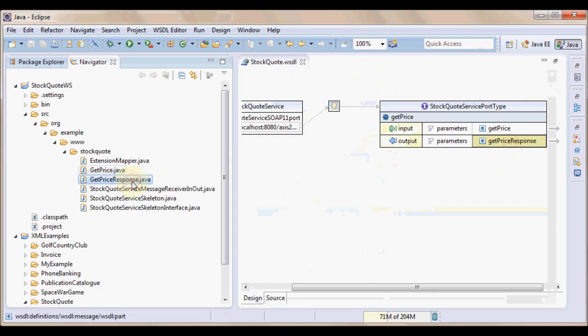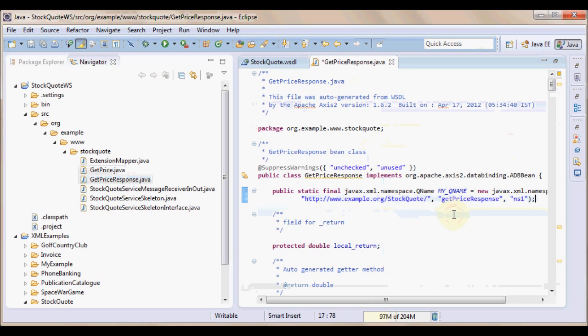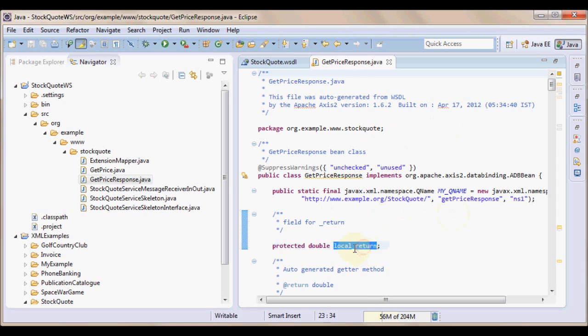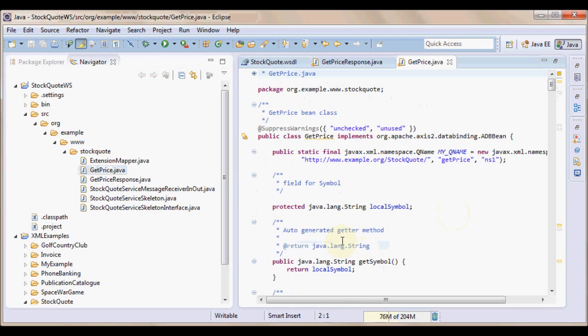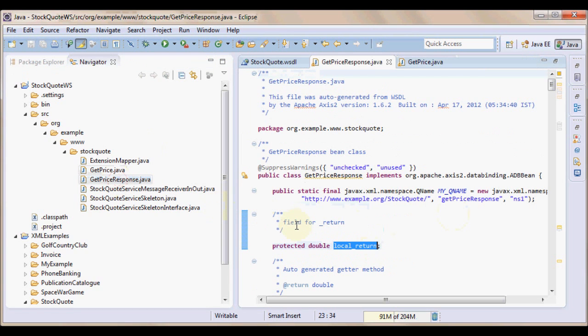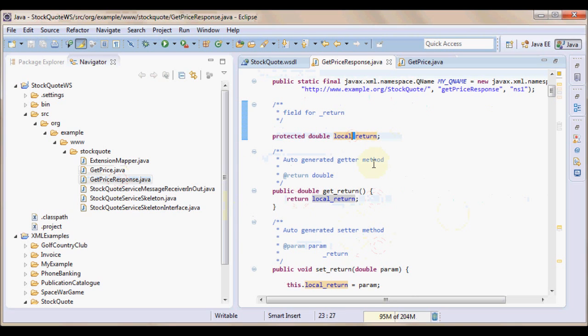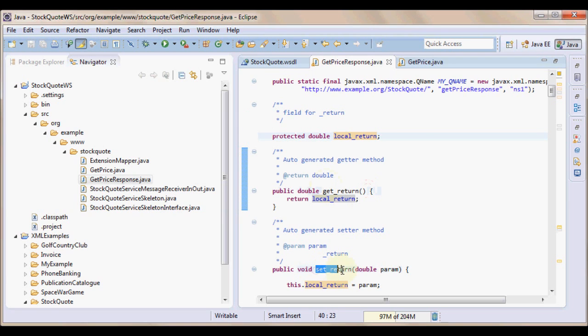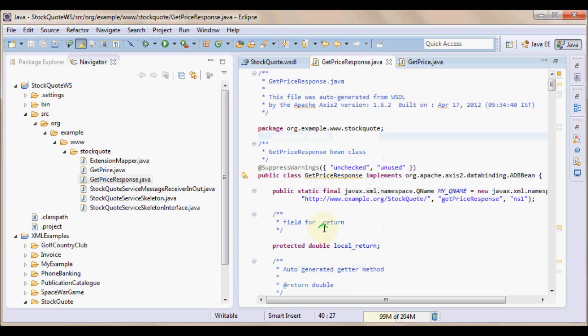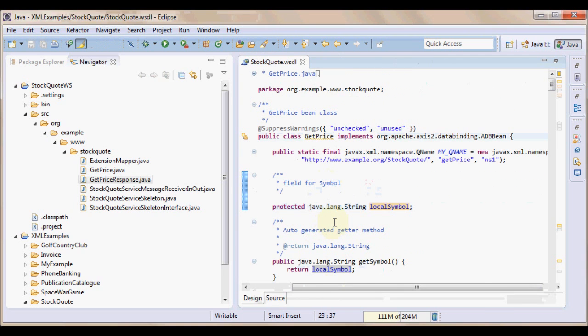And the next thing we are interested is the response. GetPriceResponse. See the generated GetPriceResponse code. Format the code. Save it. And observe the variable created. It is local_return. But in case of GetPrice, it was just localSymbol. There is no underscore that is present here. The reason for this is return happens to be a java keyword. If you see return is a java keyword. And hence an underscore is placed here. And so, the getters and setters are generated respectively.